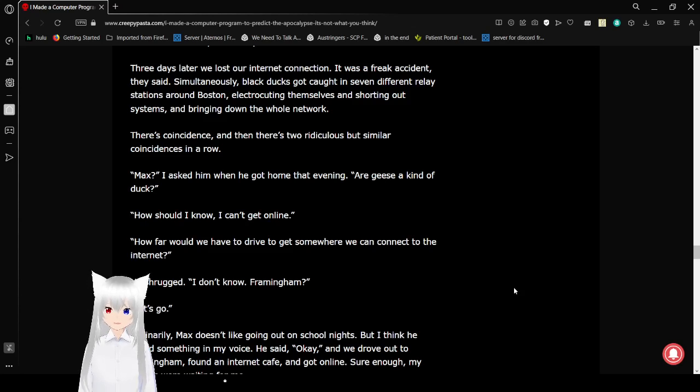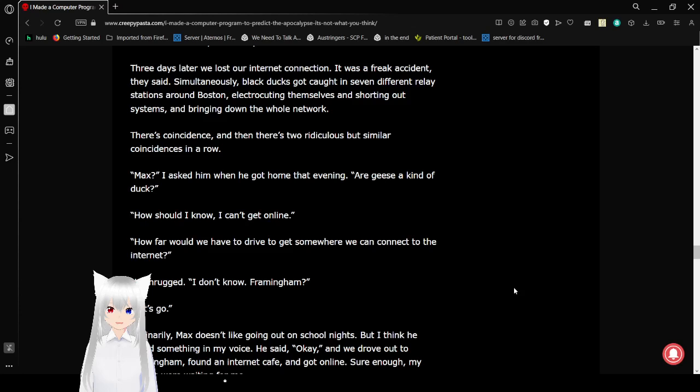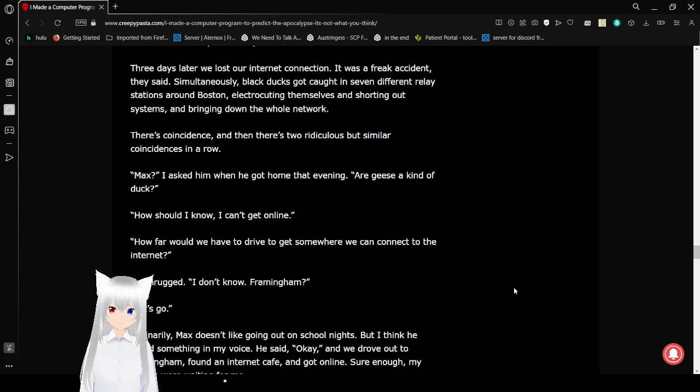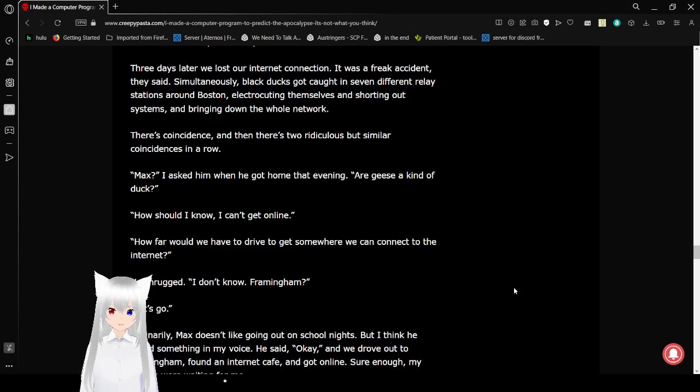Three days later, we lost our internet connection. It was a freak accident, they said. Simultaneously, black ducks had caught in seven different relay stations around Boston, electrocuting themselves and shorting out systems and bringing down the whole network. Dang, birds are going crazy. Particularly ducks and geese.